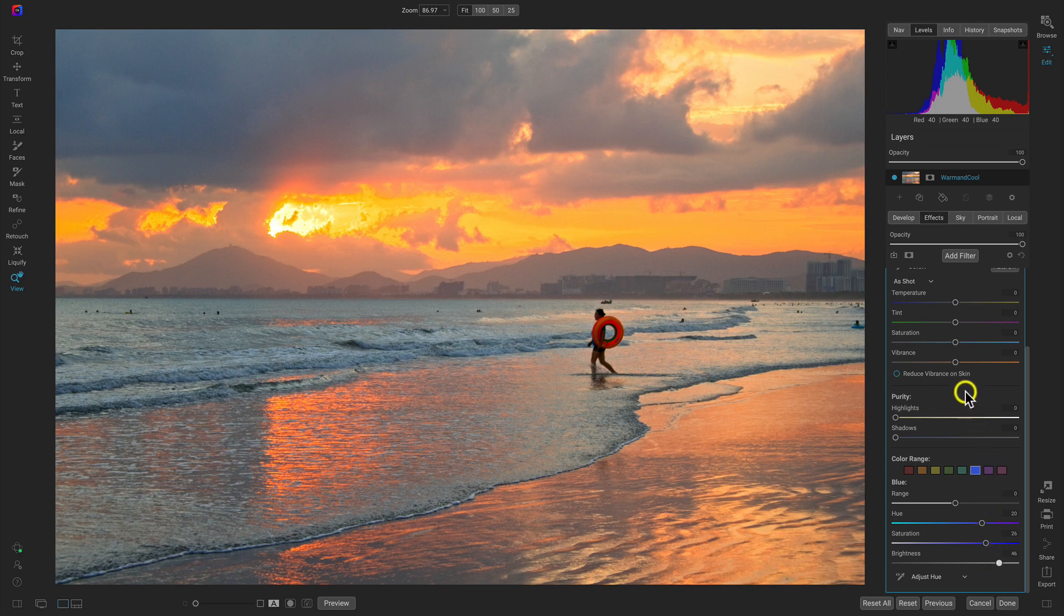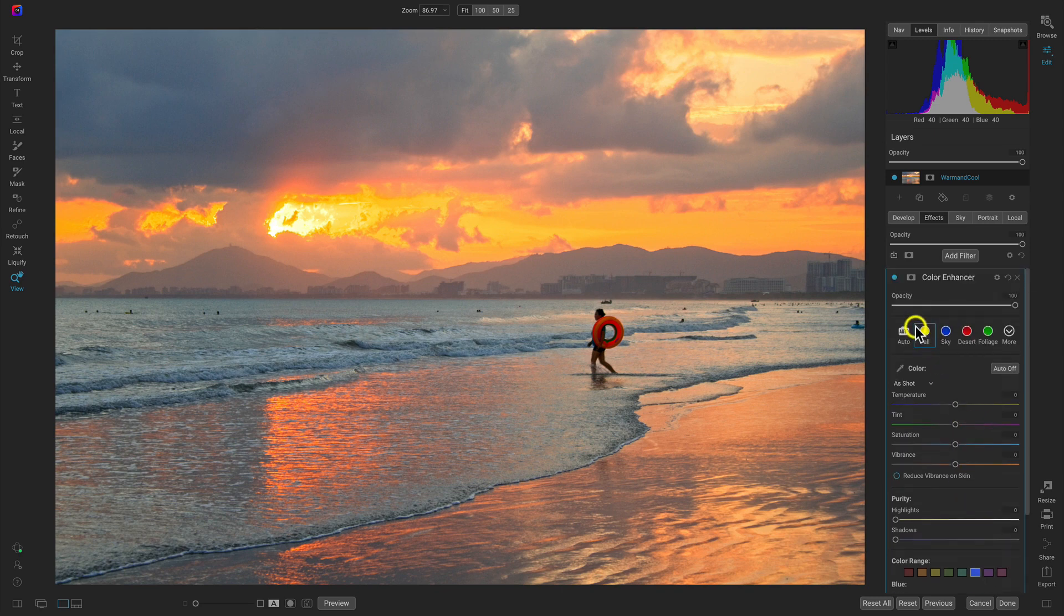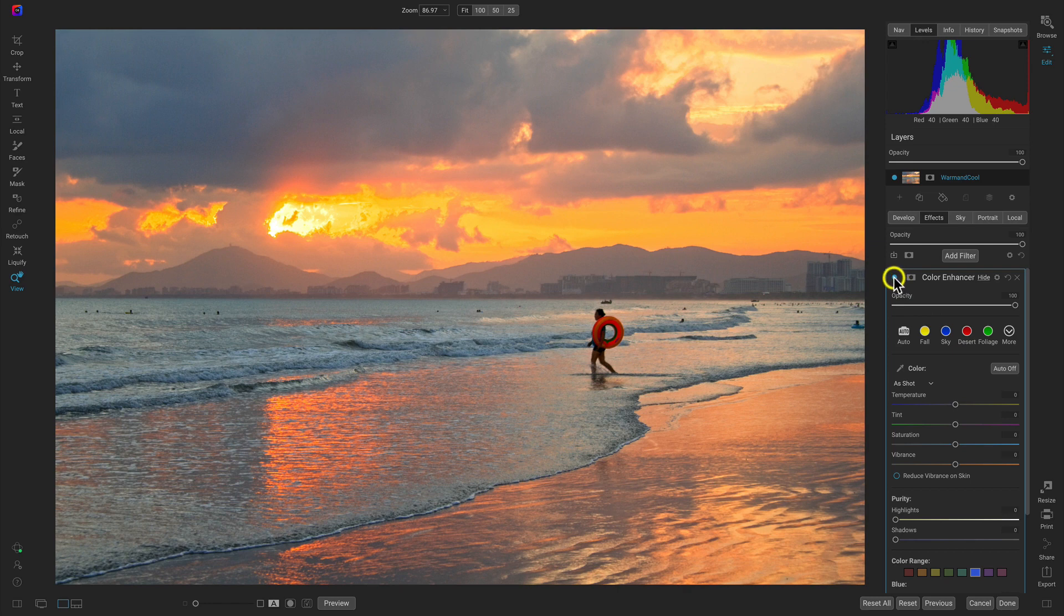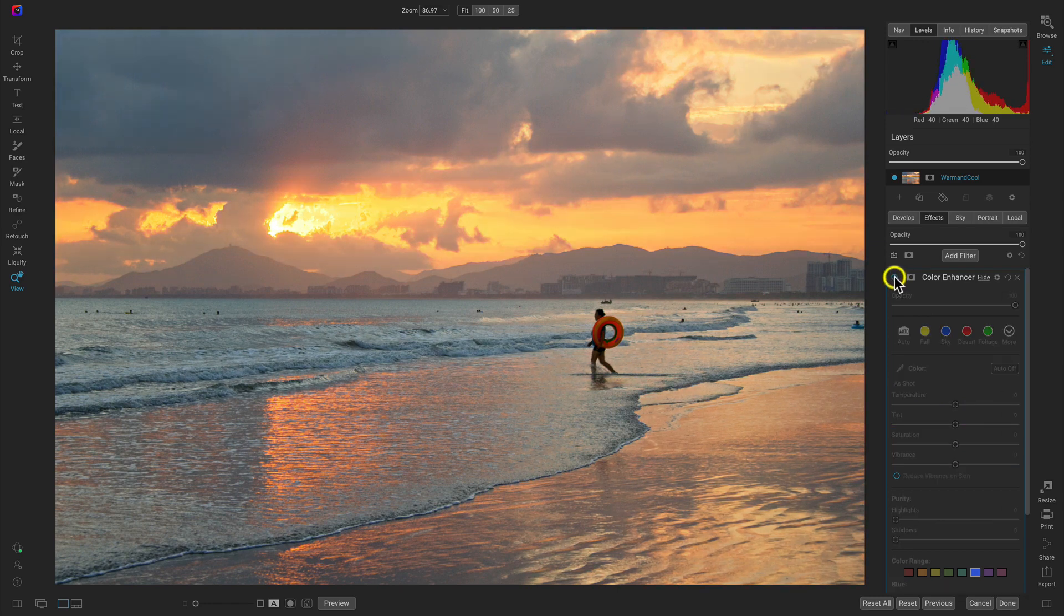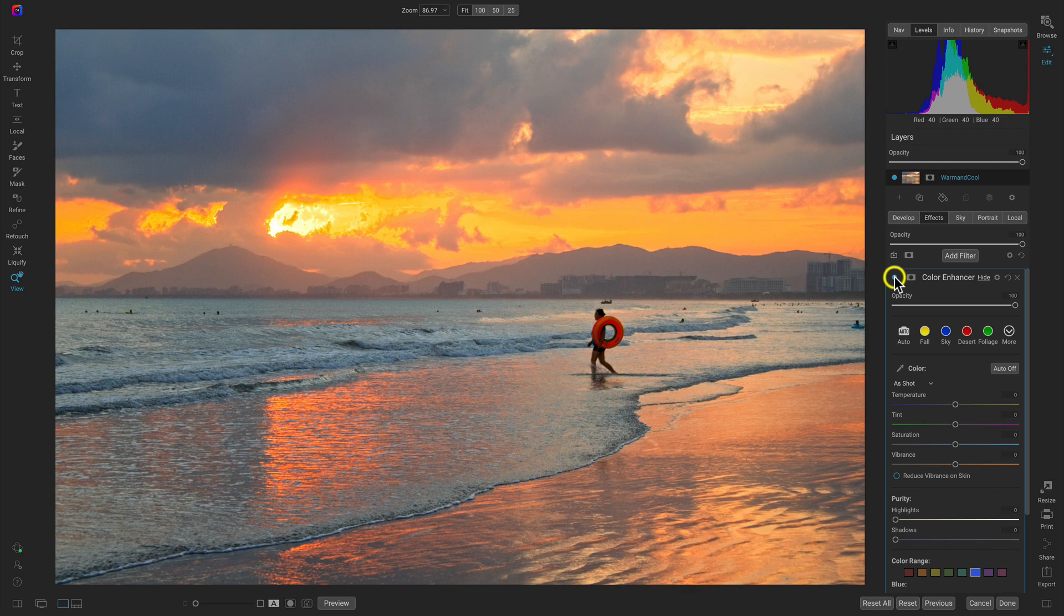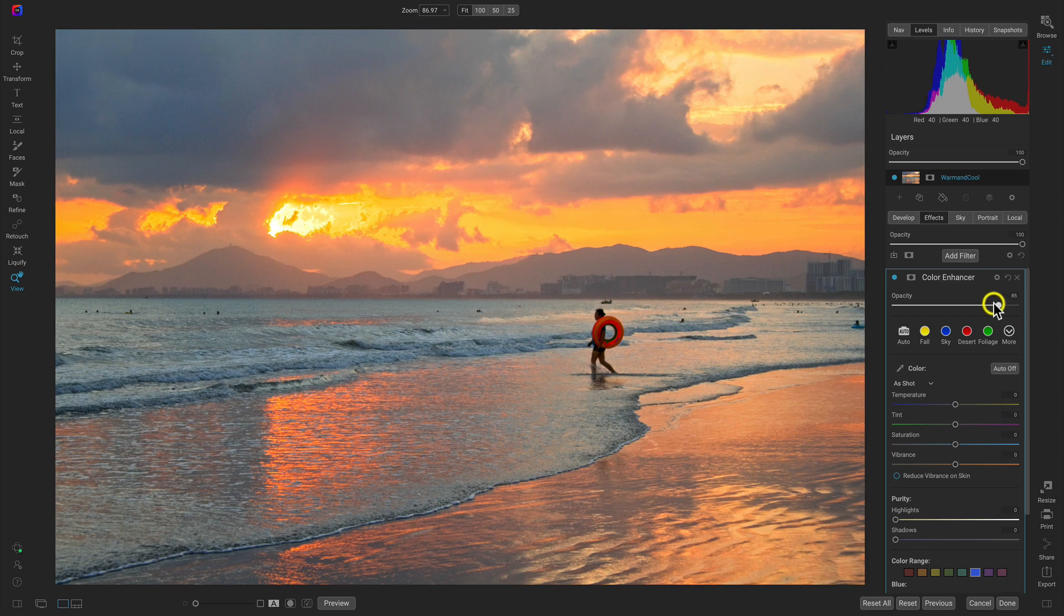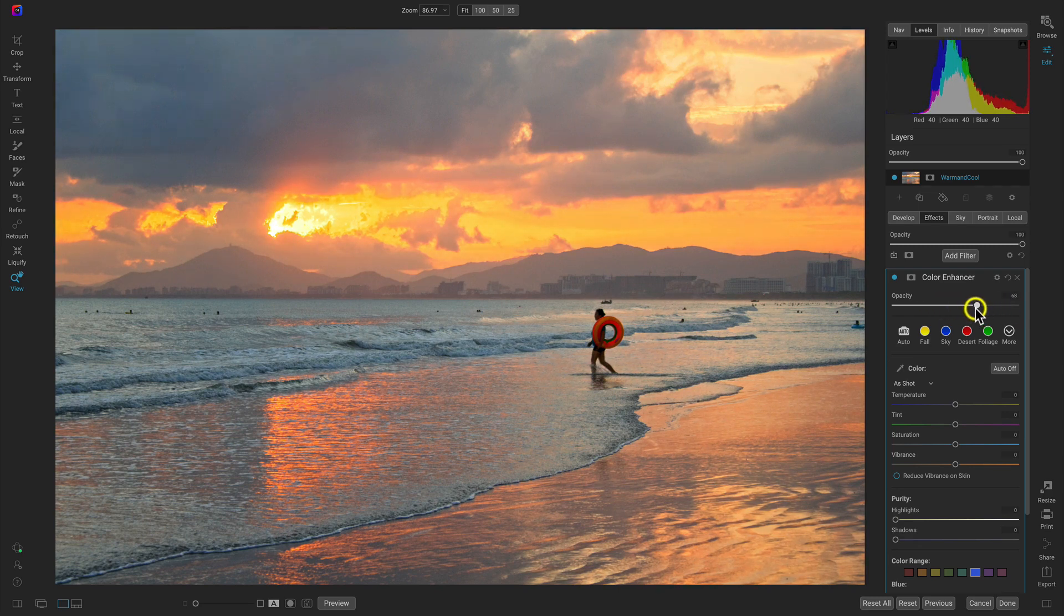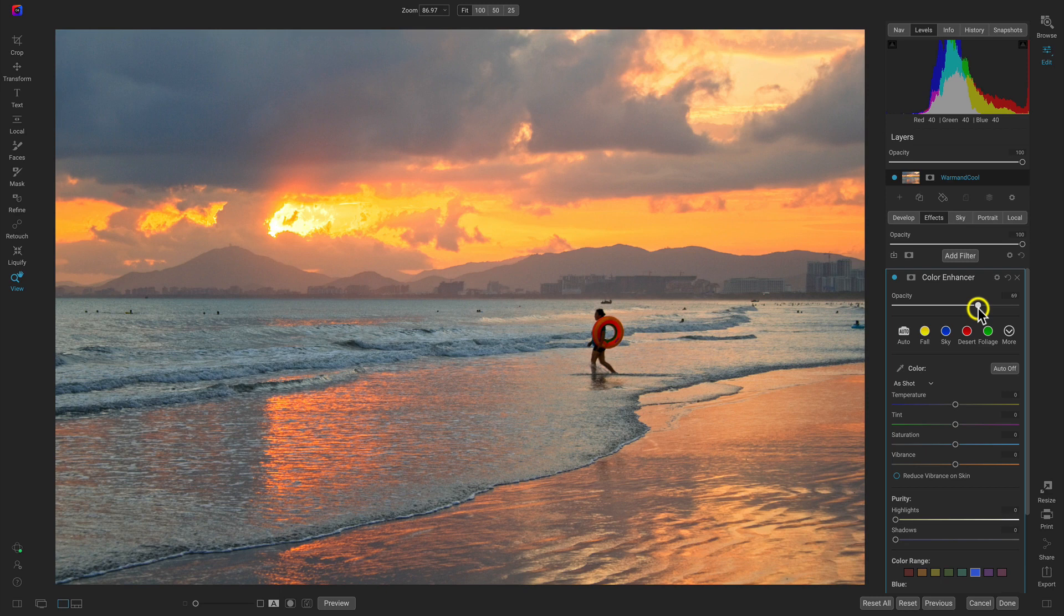Now if I turn this color enhancer slider off and on, we did a great job of increasing those colors and making them really pop out. So let's just lower the opacity quite a bit and make sure everything looks nice and natural.